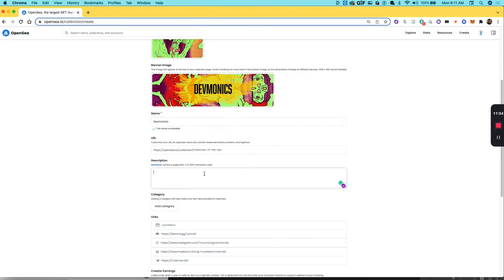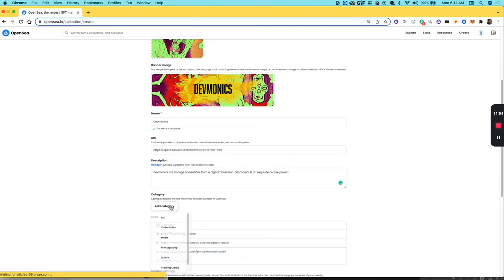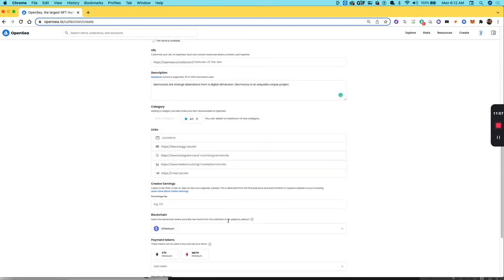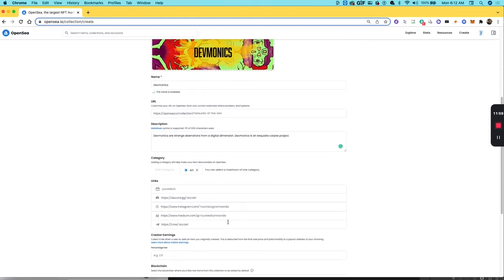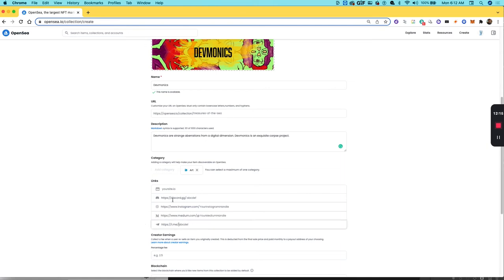If you have a website for that project, I don't in this example, so I'll leave it blank. Create a description. Now you can add a category, so I'm just going to call this Art. That helps with OpenSea's search capabilities. In your links, you want to add the links to your project. If you have a Discord, a Twitter account, anything associated with the project, you want to add here.